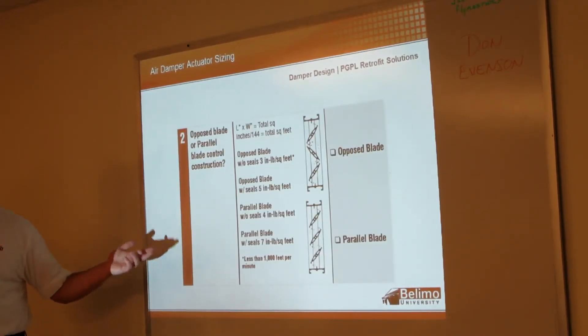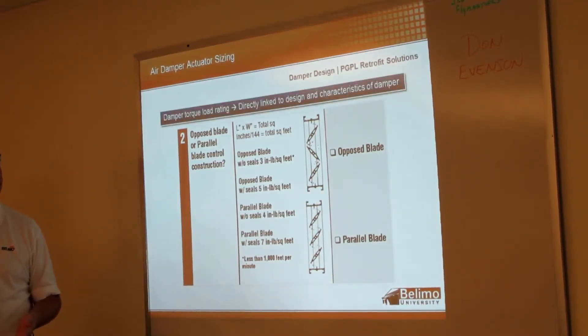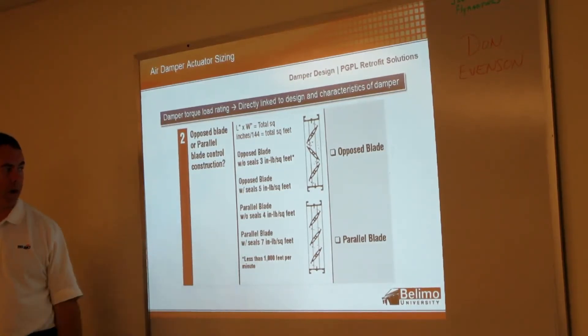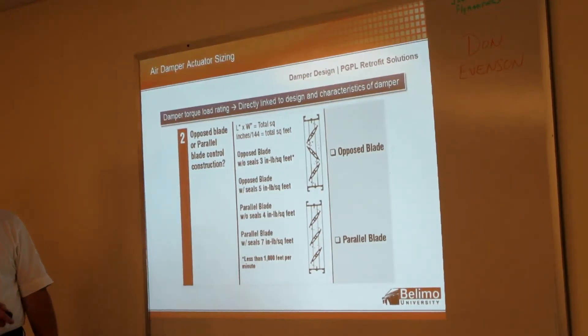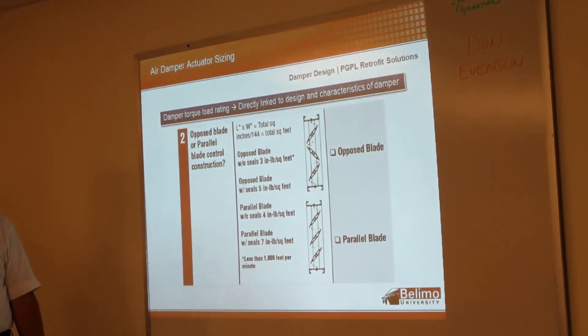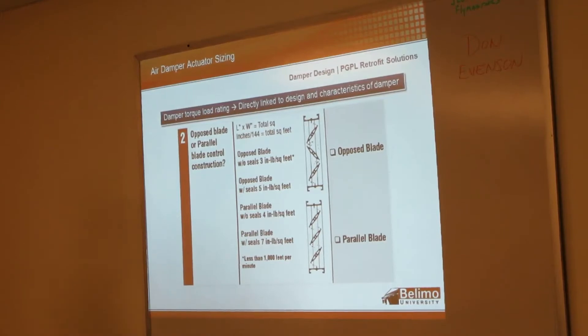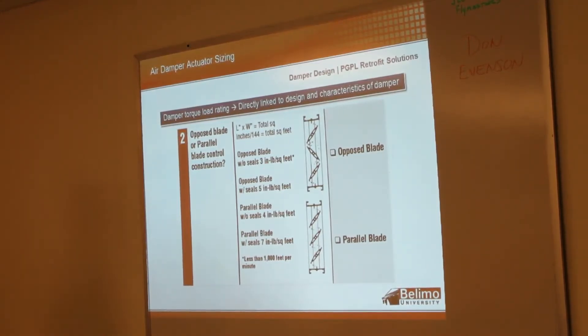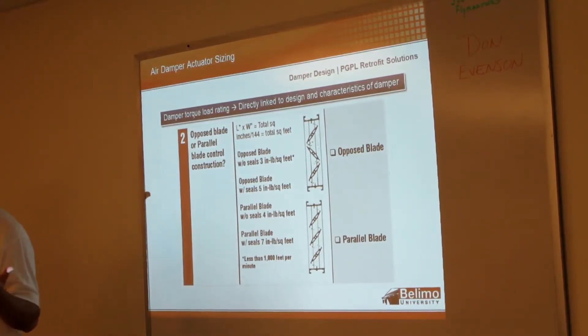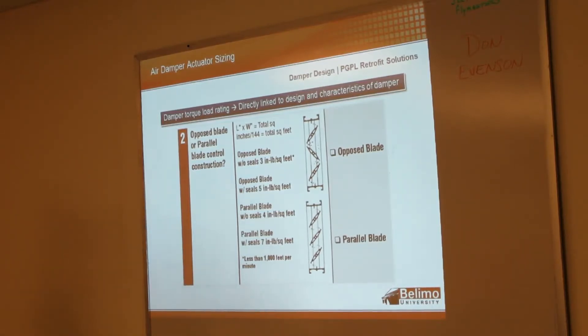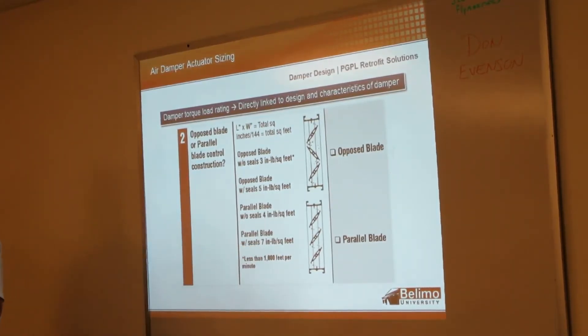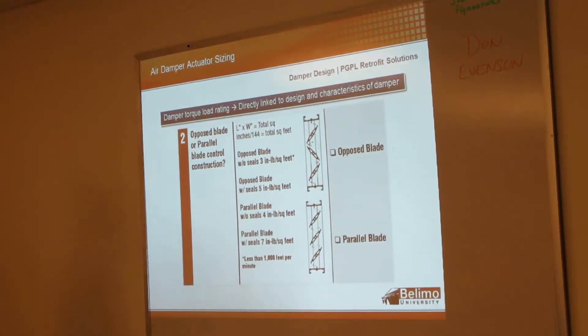If you have opposed or parallel blade dampers, torque load rating is directly linked to whether you have opposed or parallel blade. You can see here a parallel blade with edge seals is going to be 7 inch-pounds per square foot, whereas if you had an opposed without seals, it's only 3 inch-pounds per square foot. But personally, I would recommend, especially if you have an older damper, you know, you're not really sure—go with the 7. You're going to be safe there. You're going to get a little more torque just in case things are a little rusty and don't move quite as well as they did when they were brand new.